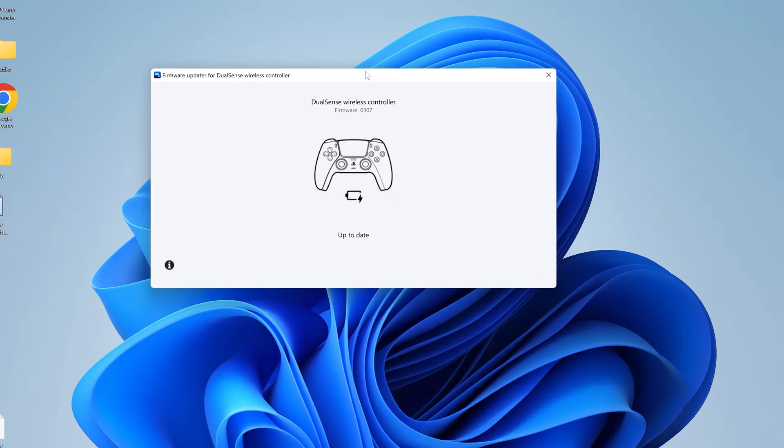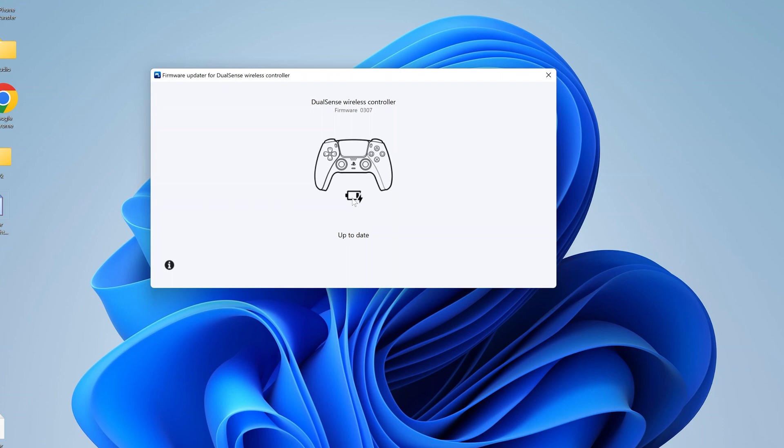Once I connect, as you can see it detects my PS5 controller. It says DualSense Wireless Controller, and my firmware version is 0307. You can also see that it's charging, and that's a good indication that I've connected it properly.